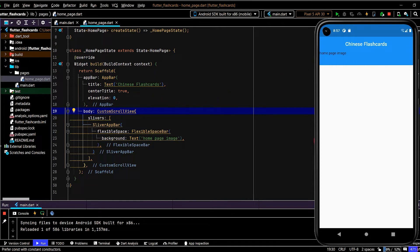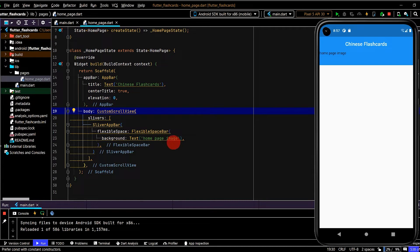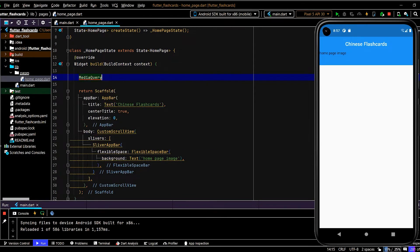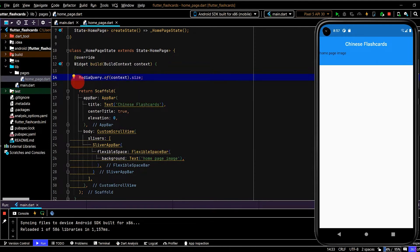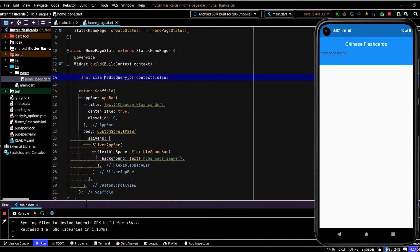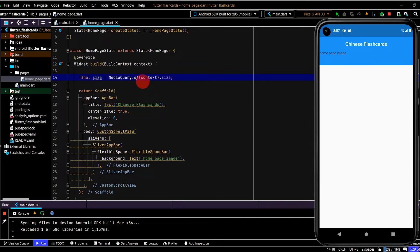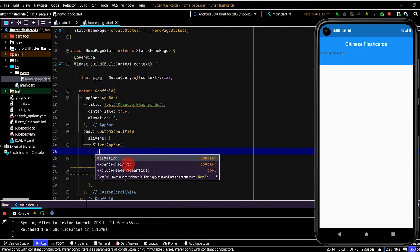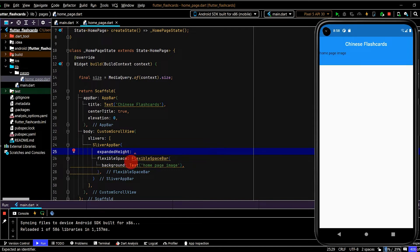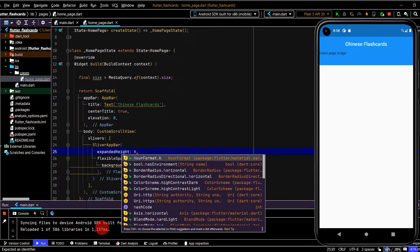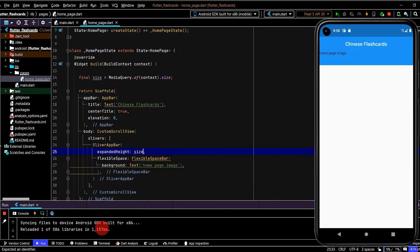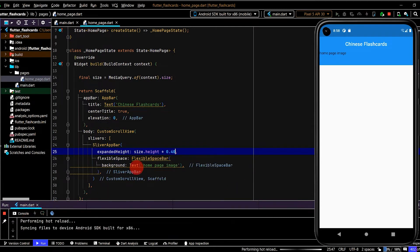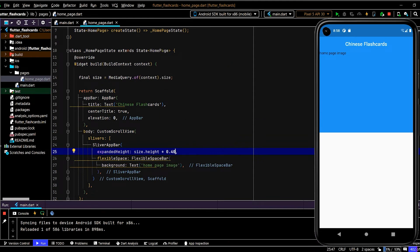I'll select the background property in the FlexibleSpaceBar and this is where I'll pass in the image. In the meantime I'm just going to put a text as a placeholder and we'll import the image shortly. Hot reload. Okay, so we have our FlexibleSpaceBar there. Now I want that to be about almost half of the screen for the image. First thing I'm going to do is get the dimensions of the device. Let's use MediaQuery.of and grab the size. Let's save that in a variable so we can use that however many times we want. Now we have the height and width of whatever device this app is running on. In the SliverAppBar I'll select the expanded height property. Now we can pass in the height, so size.height, and we'll make this say 0.4. Let's have a look. Okay cool, so that's pretty much what we want. We can adjust that obviously if we want, but let's go with 0.4.